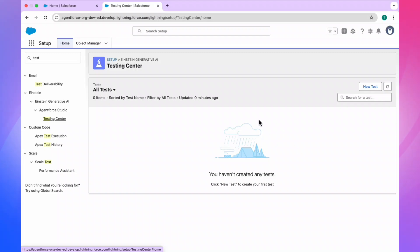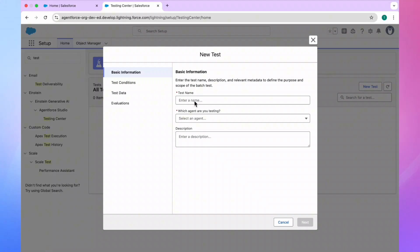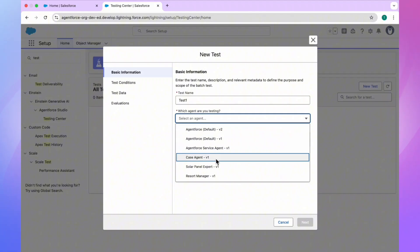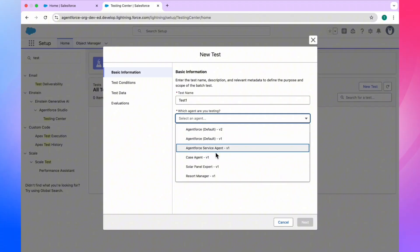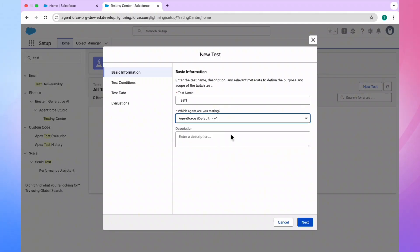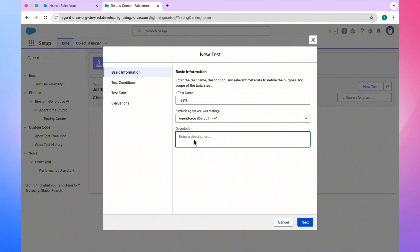There are no test cases available here yet. To create one, just click on 'New Test' — it will ask for a test name, so let's say 'test one'. Here you will see lots of agents listed based on your org. In my case I'm using 'AgentForce Default Version 1', so select whichever agent you have.